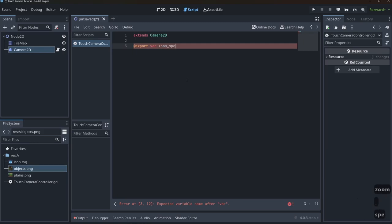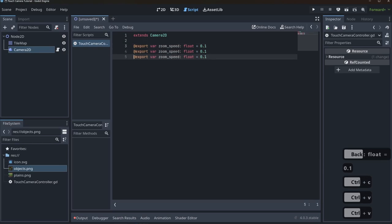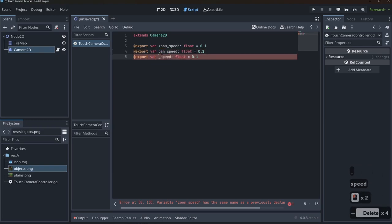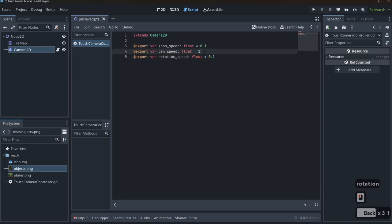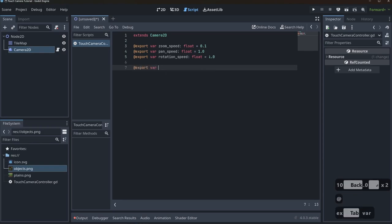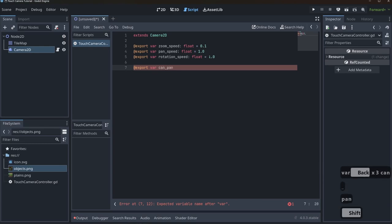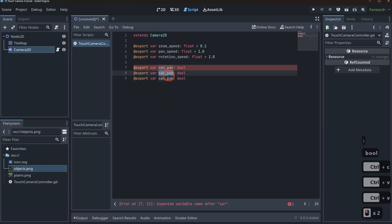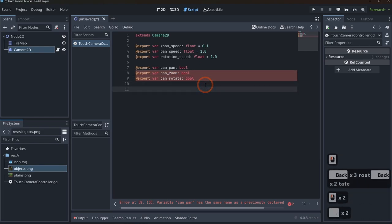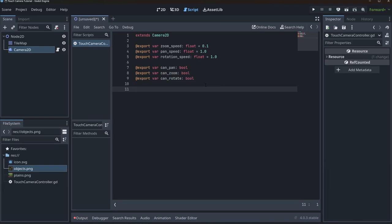We'll use export vars to set up a few variables. First, zoom_speed as a float equal to 0.1, then pan_speed, and rotation_speed — setting pan_speed to 1.0 and rotation_speed to 1.0 as well. Then I'll export a few bool vars: can_pan, can_zoom, and can_rotate. Because we want to make this as flexible as possible, having these exported means we can just come in and say hey, I don't want my camera to pan, zoom, or rotate — and shut those off directly through the inspector.